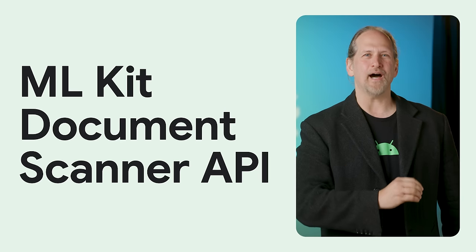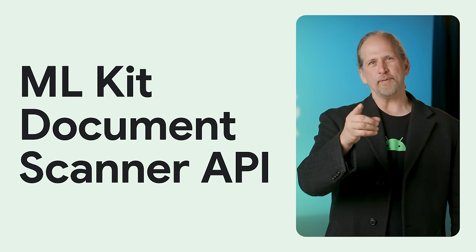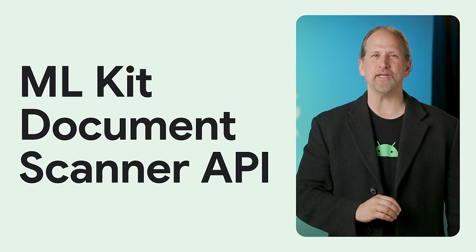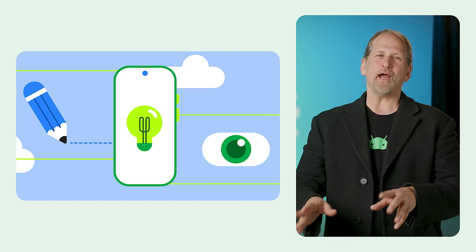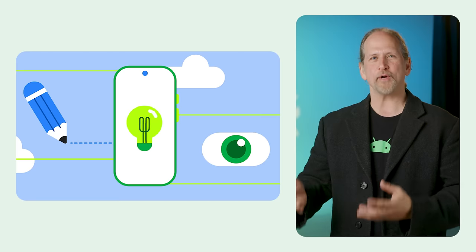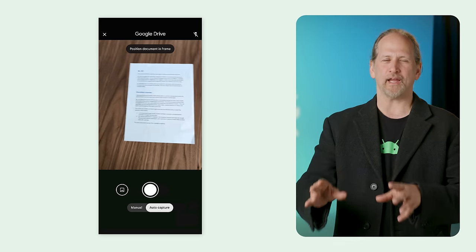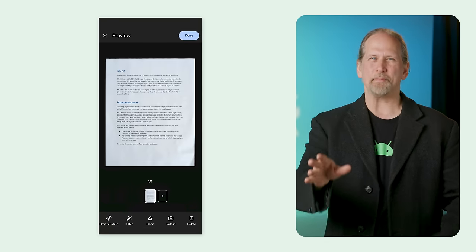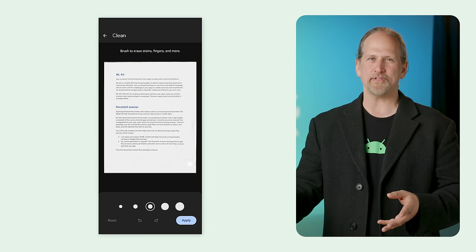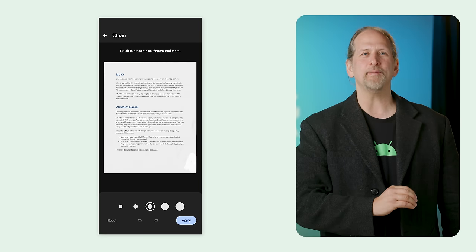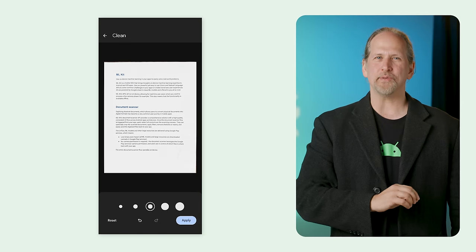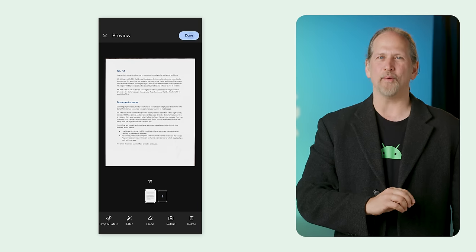We launched the ML Kit Document Scanner API, enabling you to easily integrate advanced document scanning capabilities into your apps. The API offers a standardized and user-friendly interface for document scanning, includes precise corner and edge detection for accurate document capture, and allows users to further crop scanned documents, apply filters, and remove fingers or blemishes. It processes documents on device, eliminates the need for camera permissions, and is supported on devices with Android API level 21 or above.